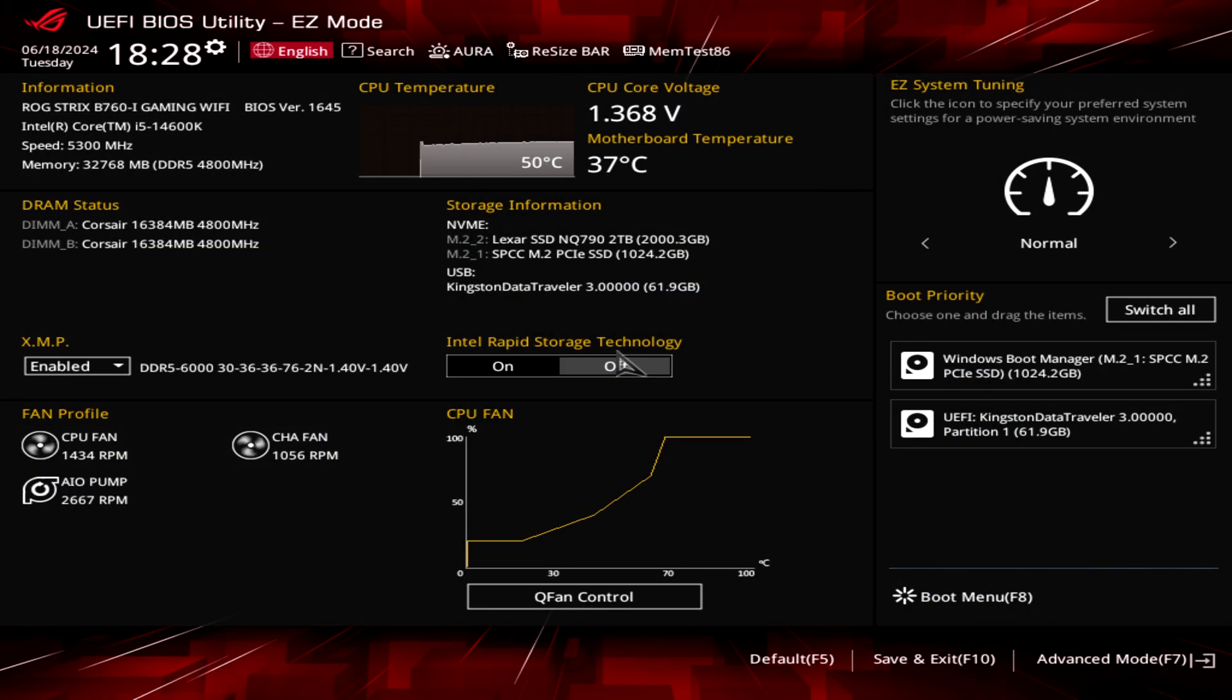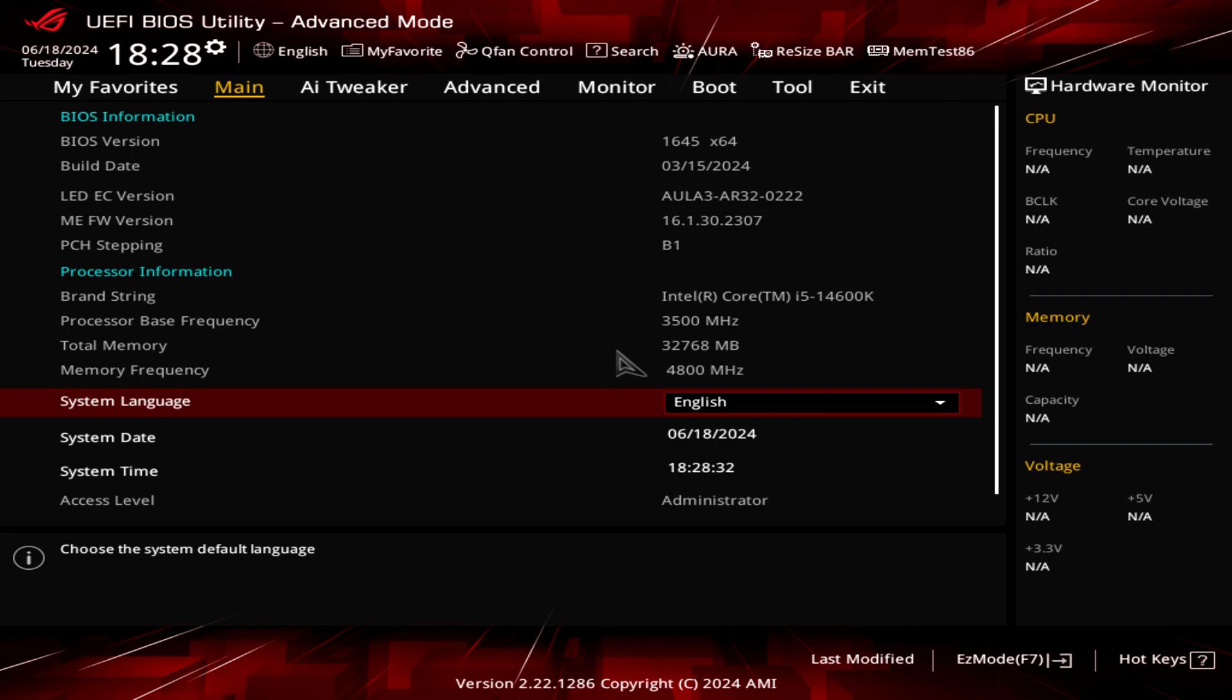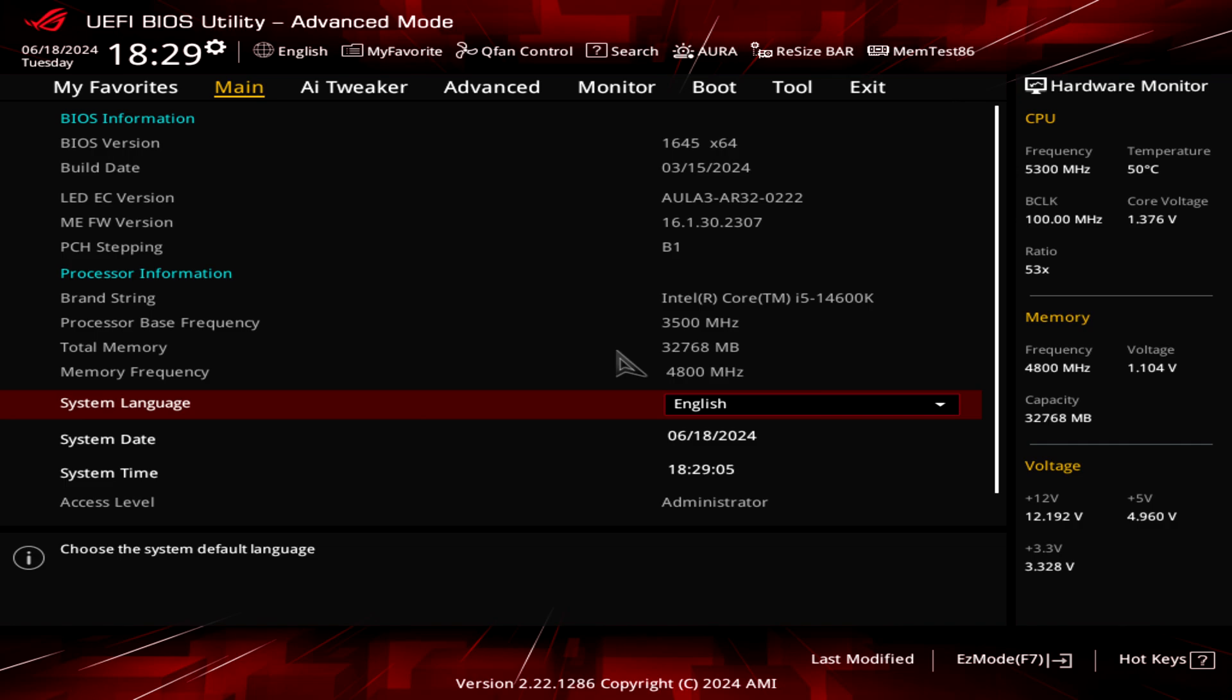All right, first thing first, let's enter into the advanced mode by pressing F7. As we can see here we have all the settings on the motherboard. This is the previous version of the BIOS. As we can see we have the 1645. So let's go and update the BIOS and check all the settings we need to change. This CPU is the 14600K which isn't drawing that much power as the 13900K but anyway here we can easily also reach 100 degrees.